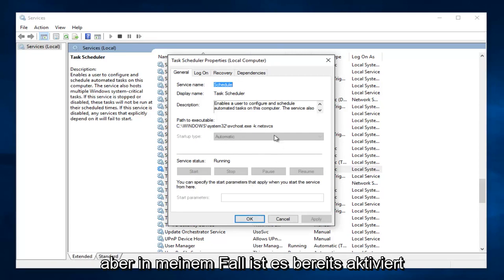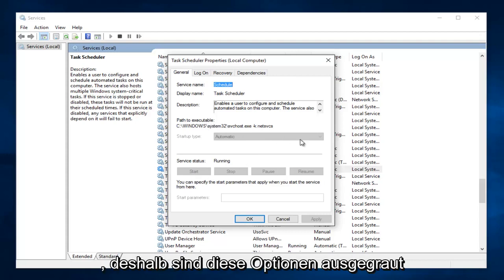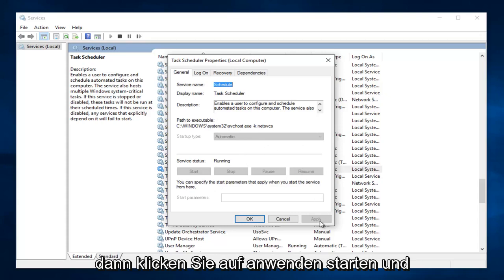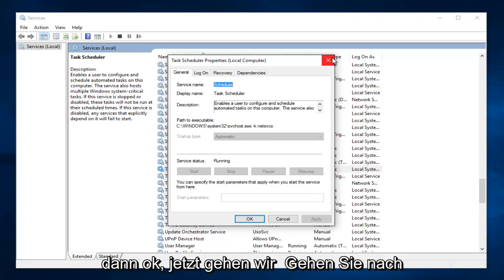However, in my case it's already enabled, so that's why these options are grayed out. But again, you would set it to automatic, then click Apply, Start, and then OK.